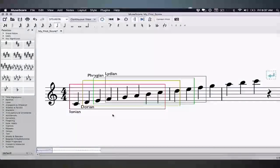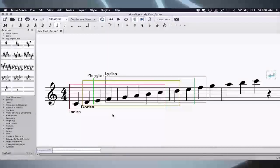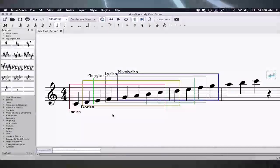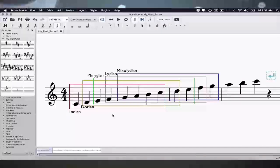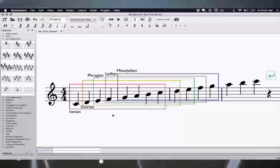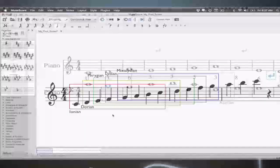The sixth mode is G-Mixolydian. The sixth one is A-Aeolian.